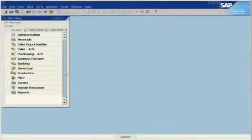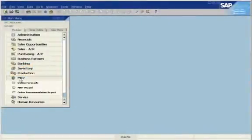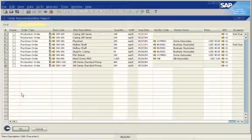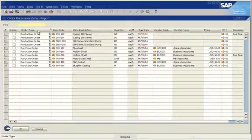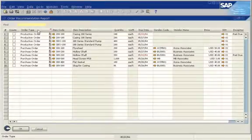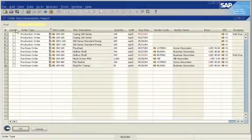The report shows which items should be made or bought based on a range of parameters. As requirements change, new recommendations are saved to the report. You can sort the report by a range of criteria. By selecting the header, you can create all the items listed, or you can select specific items.